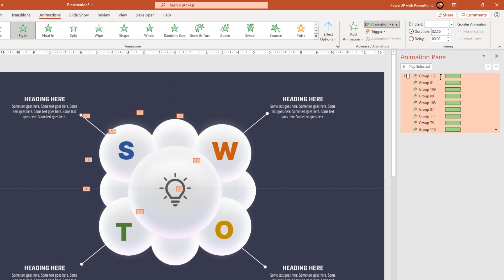Now starting from second animation group, increase the delay duration of all below groups by 0.1 seconds.